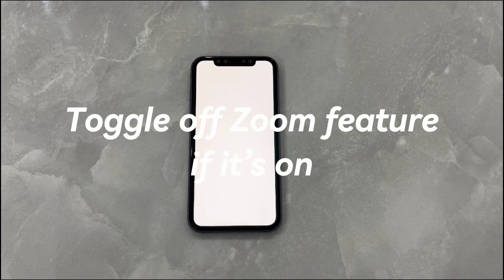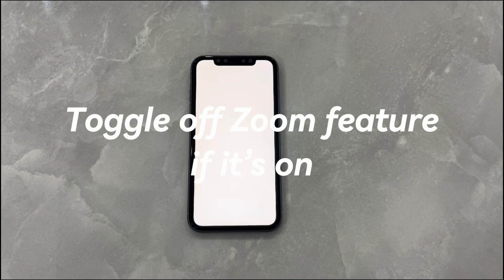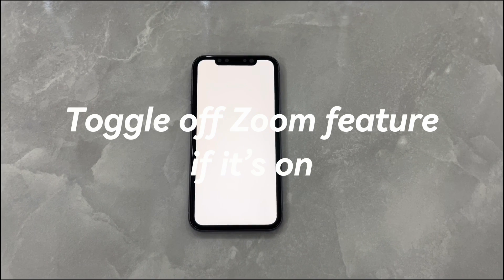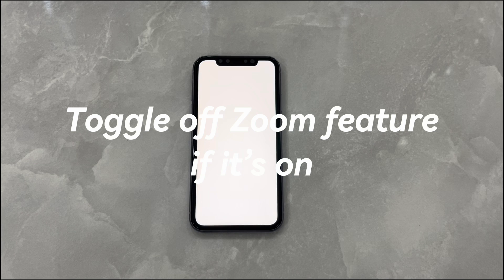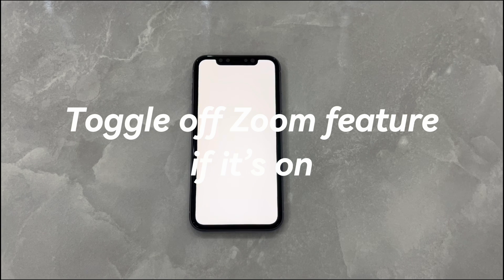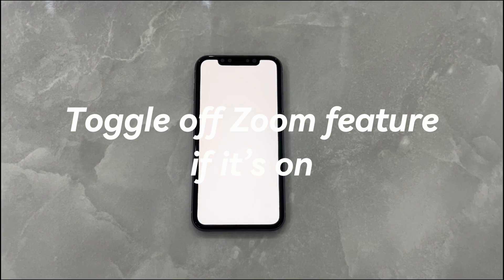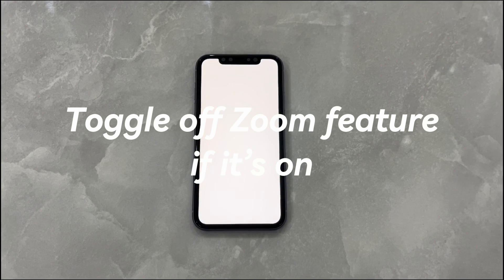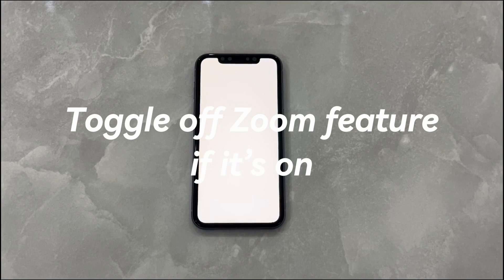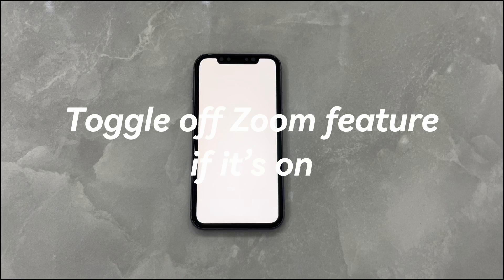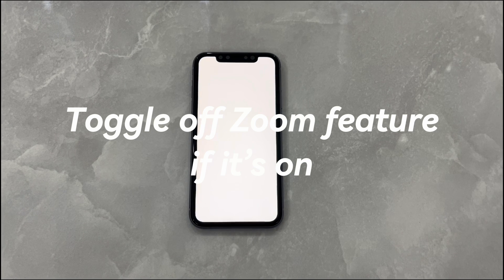Go to the Settings app if you can. Tap on Accessibility, then tap on Zoom. Toggle the switch next to Zoom to the off position. If you fail to enter the home screen and access the Settings app, move to the next method.